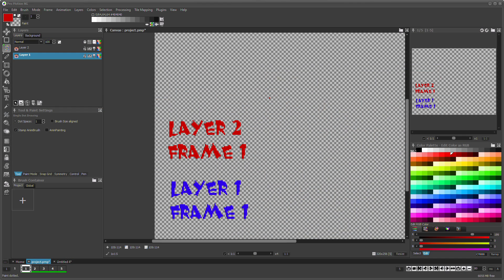This quick tip will show you how to move, copy and paste contents of multiple layers and frames at once.